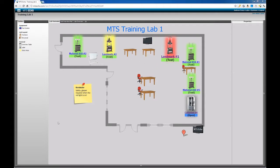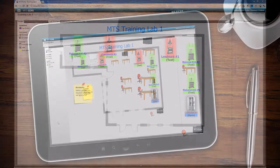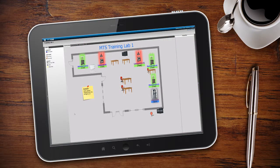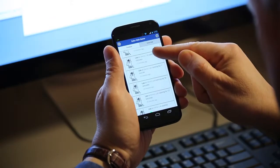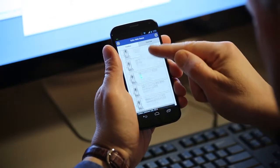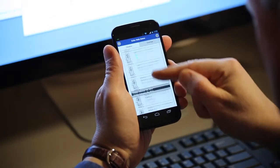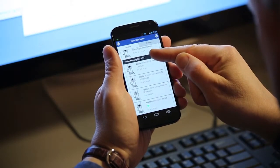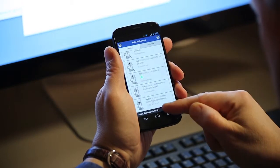Get an up-to-the-second update of what is running and what isn't. Authorized personnel can access this same Lab View from any mobile device, and the smartphone app can also be used by an unlimited number of users.